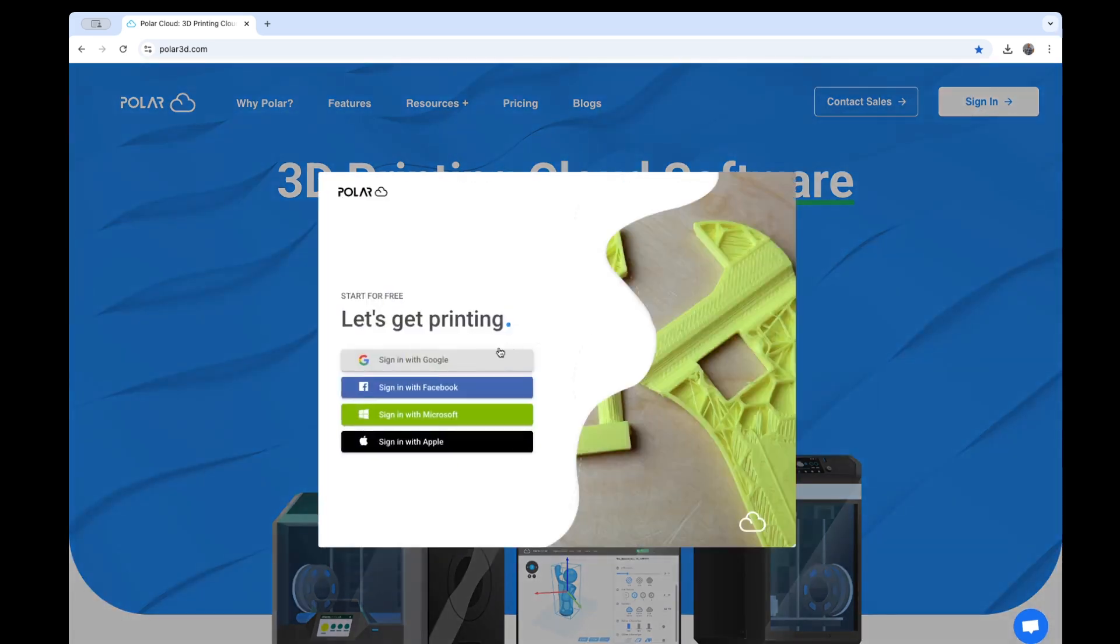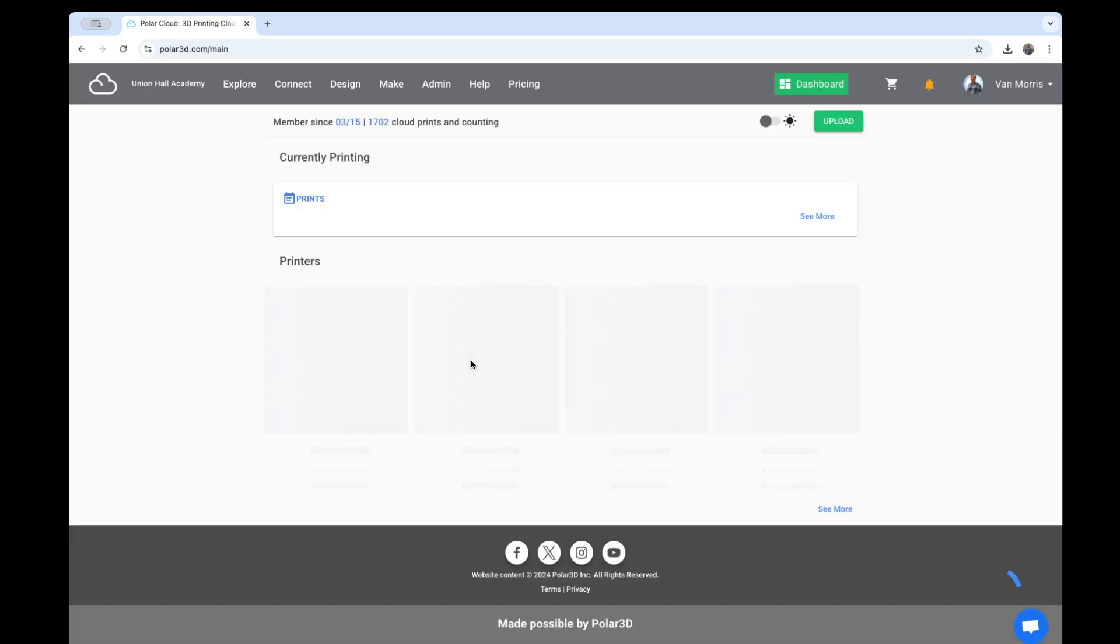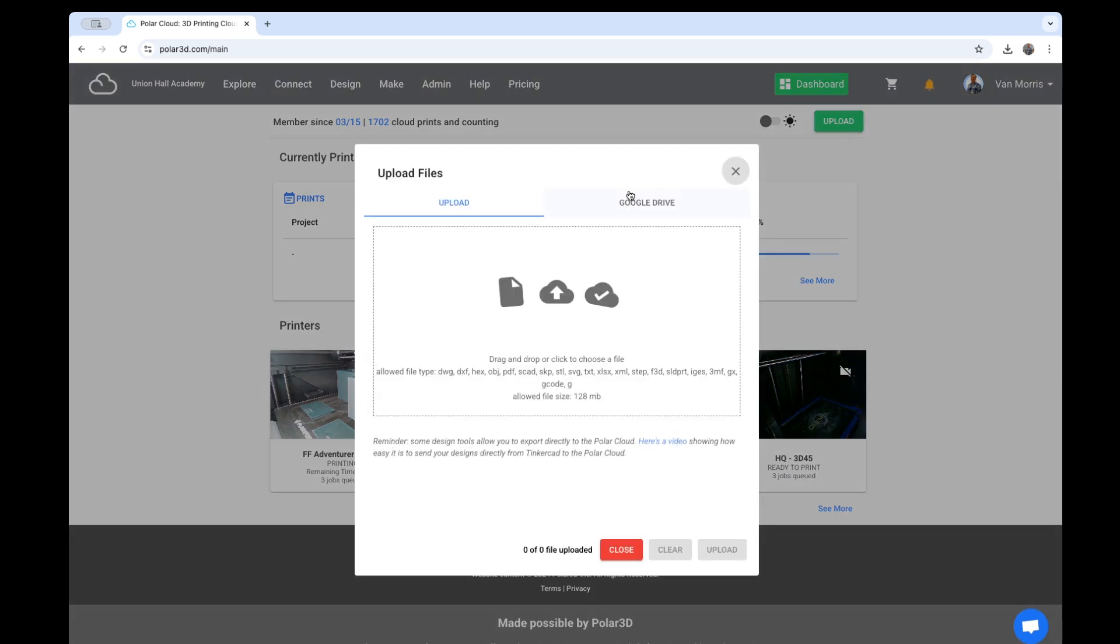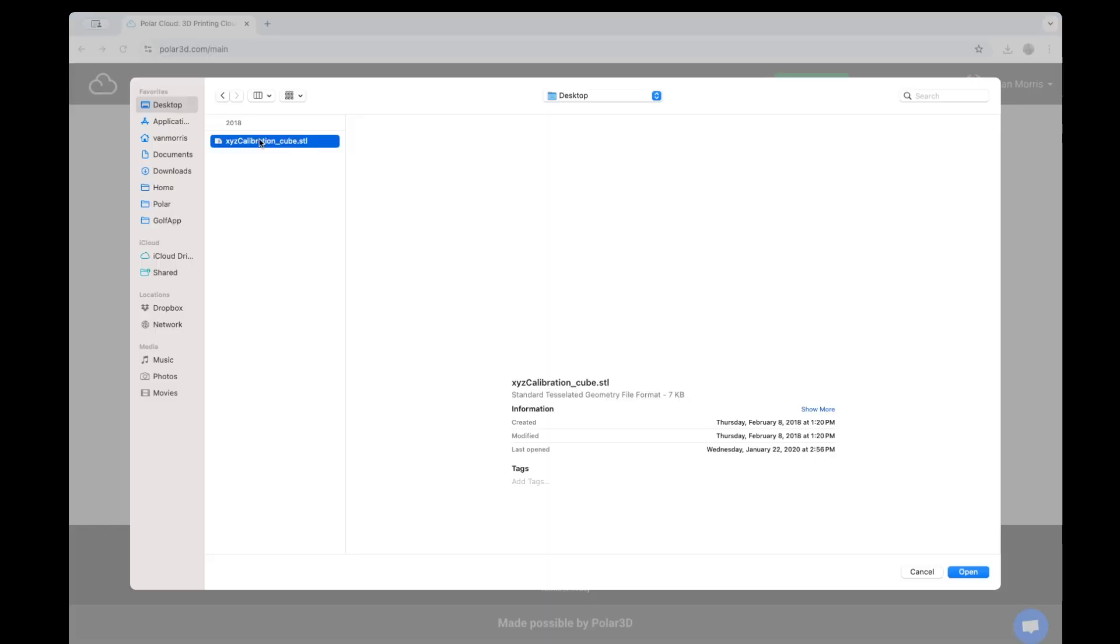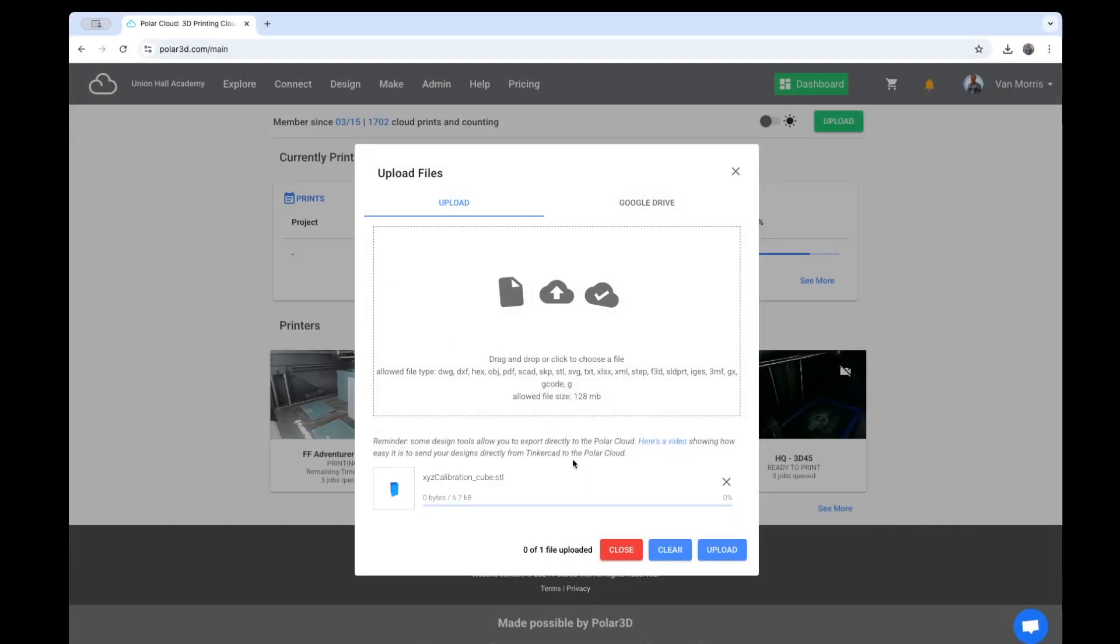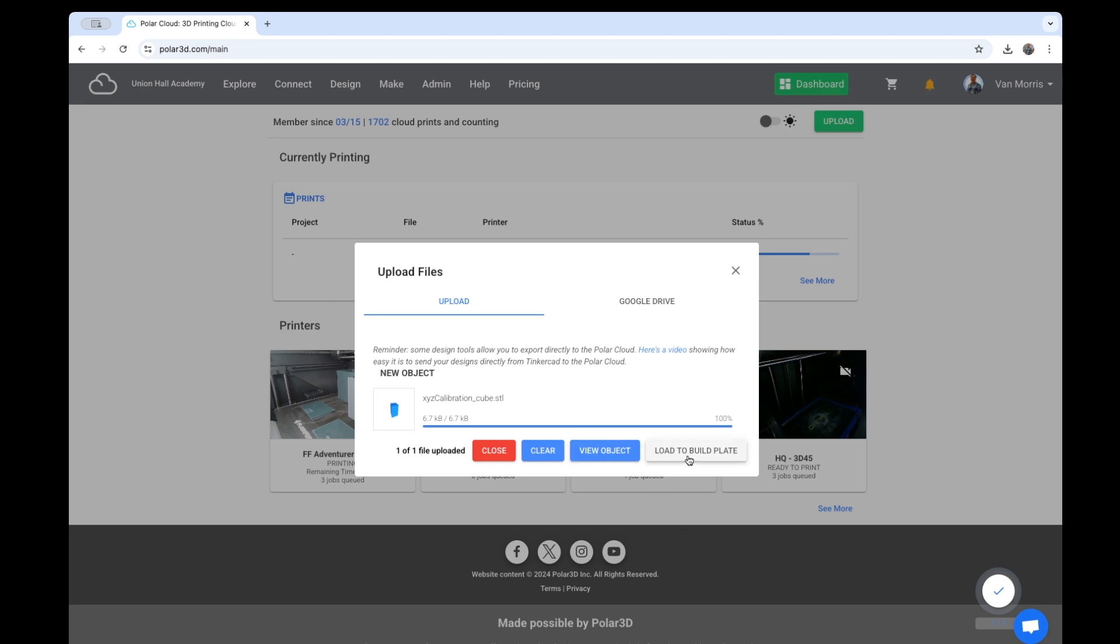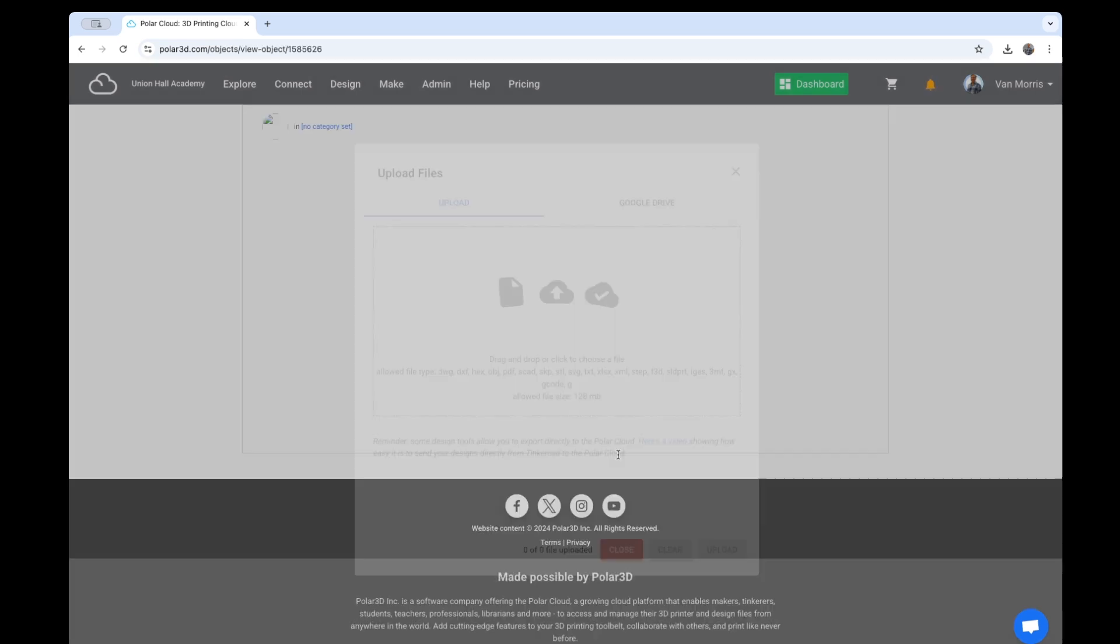So let's go ahead and sign in. From here, I upload an object. If I click Upload, I can pull objects in from Google Drive or from my hard drive. Here we've got just a simple calibration cube. So I'm able to view the object or load to build plate. It doesn't really matter. Let's go ahead and click View Object.